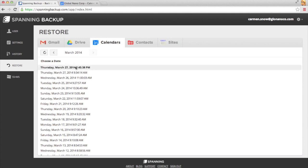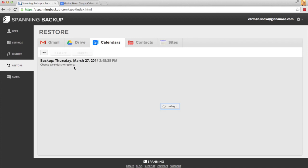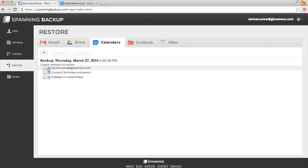Then choose the date that you last knew the calendars existed, and check all of the calendars that you need to restore.